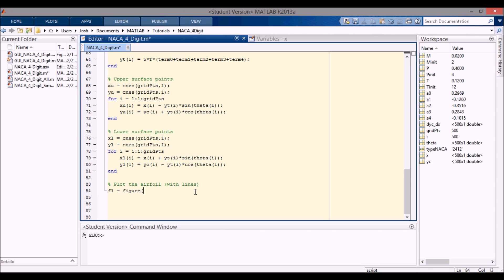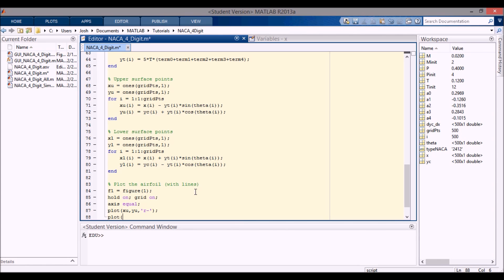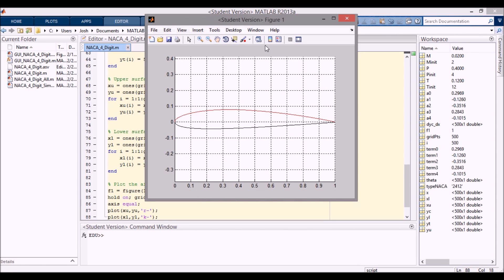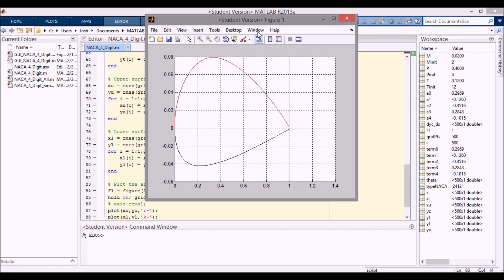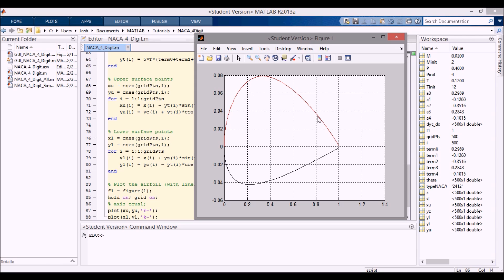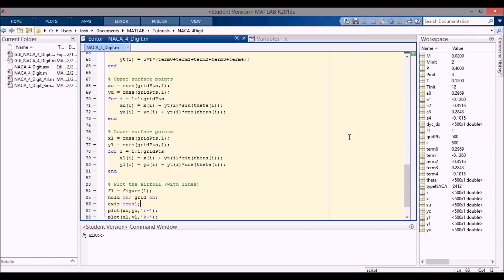The last thing to do is actually plot the airfoil. I plot on figure 1, hold on, grid on, and set axis equal — I'll show why that matters. I'll plot the upper surface in red and the lower surface in black. Running it, you can see the 2412 plotted correctly. If I turn axis equal off, it looks really weird because it's just plotting whatever axis scaling makes sense. With axis equal on, you see the actual airfoil shape.